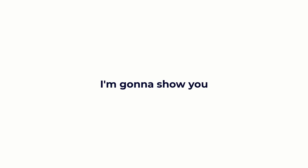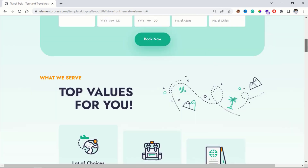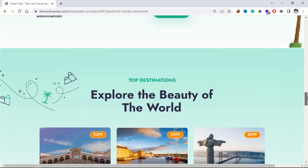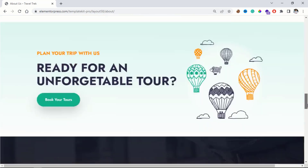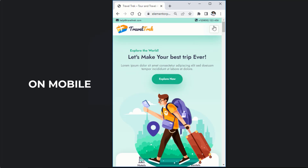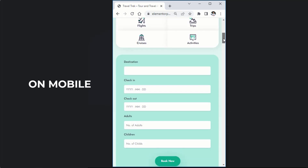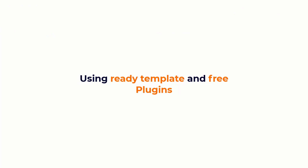Hi there, in this video I am gonna show you how to create a travel and tour agency website like this. This is the website that we are gonna build today, using a ready template and free plugins.